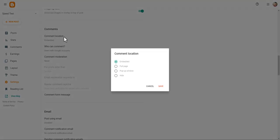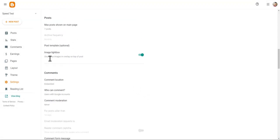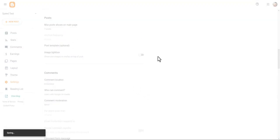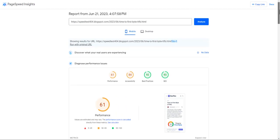Alternatively, you can use the pop-up window option so that the comment system loads in a pop-up window instead of being embedded, meaning it will not affect the main page. There is also one more setting: Image Lightbox — make sure to turn this off as well, which will reduce the number of JavaScript files loaded on the website.